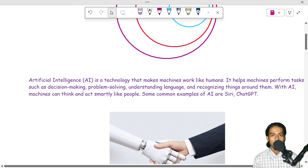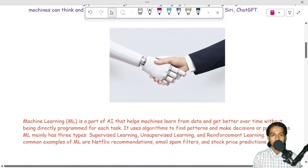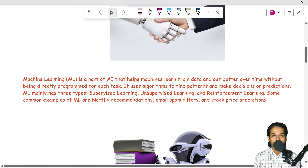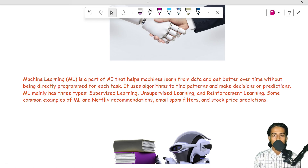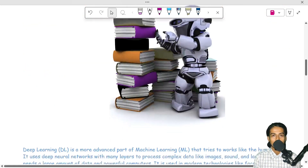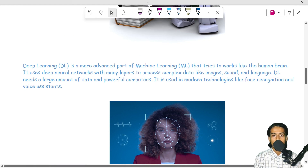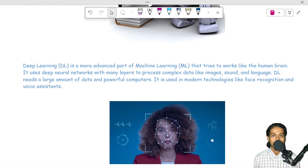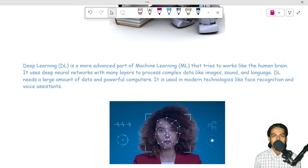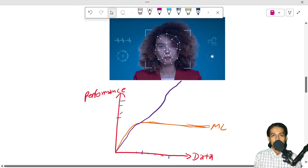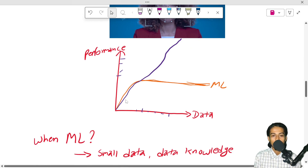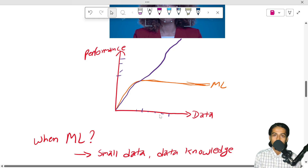In machine learning, we do not do explicit programming — we find patterns and predictions. In deep learning, we are inspired by the biological neuron, doing small units of computation that mimic the human brain.